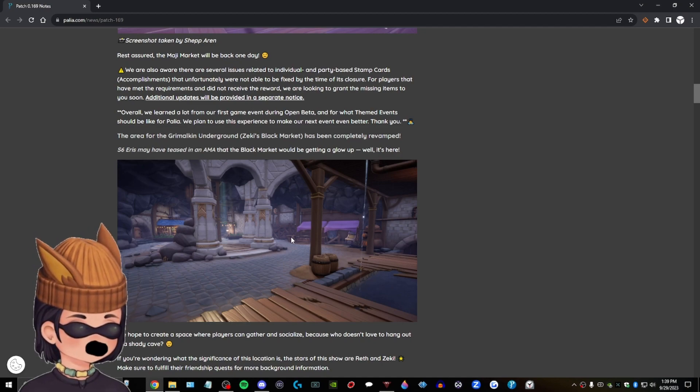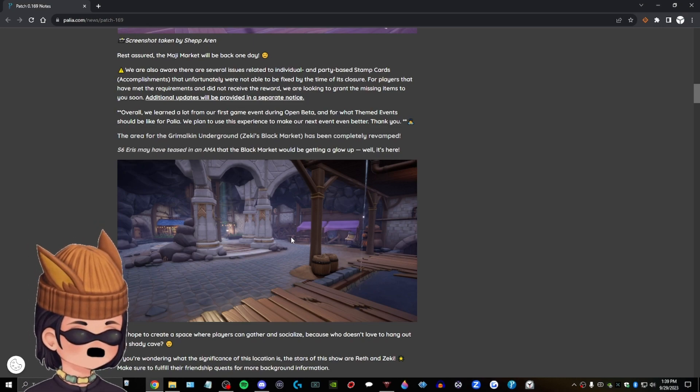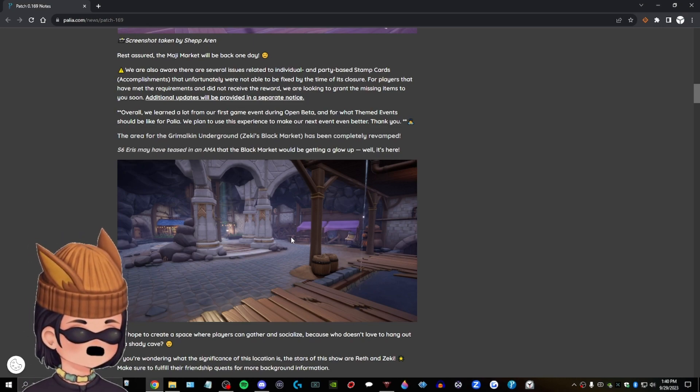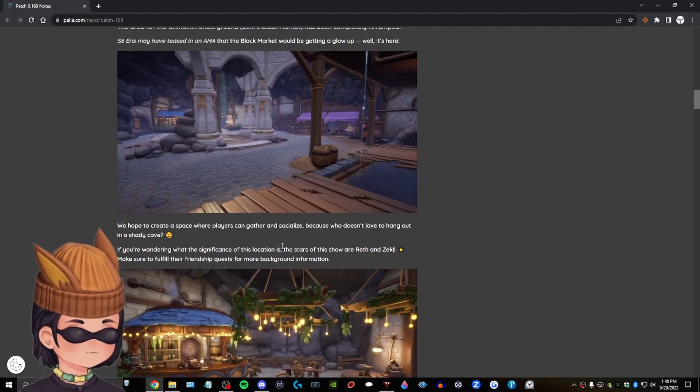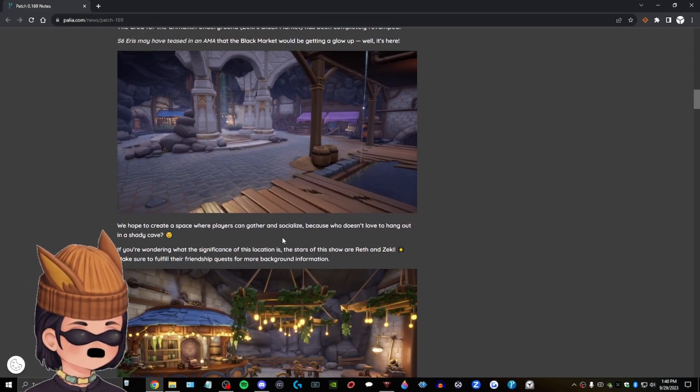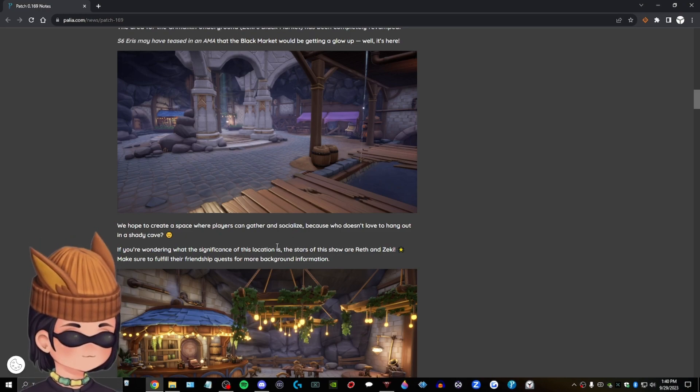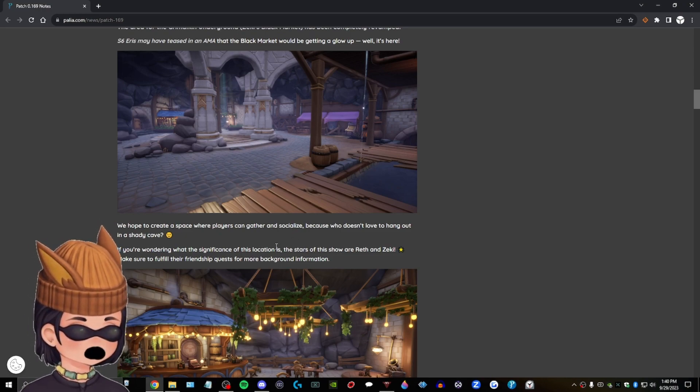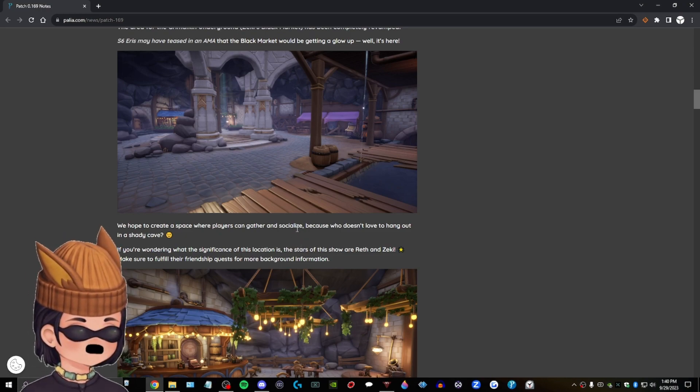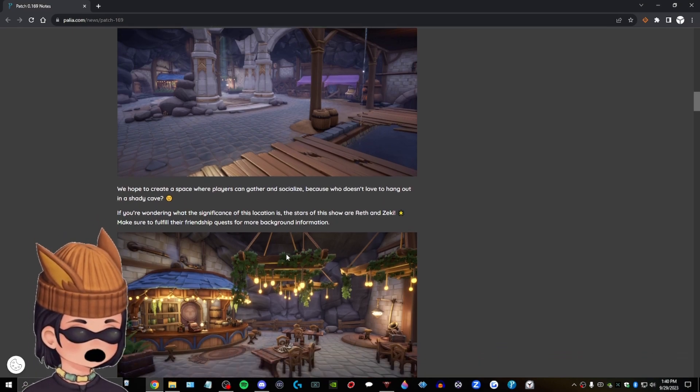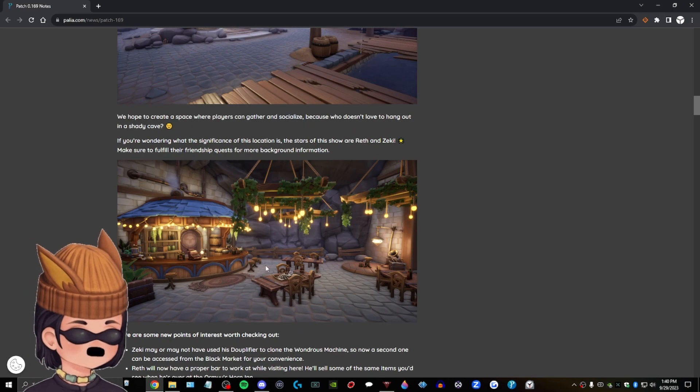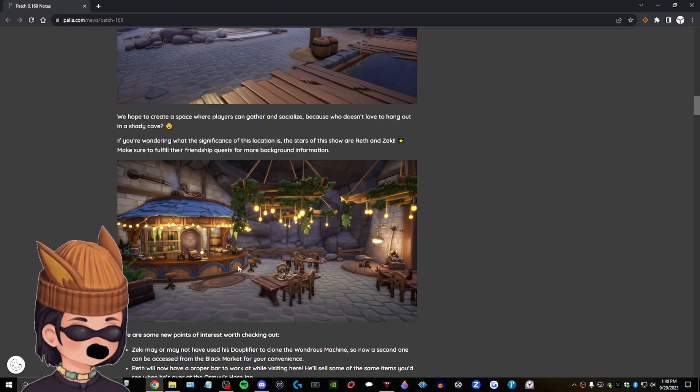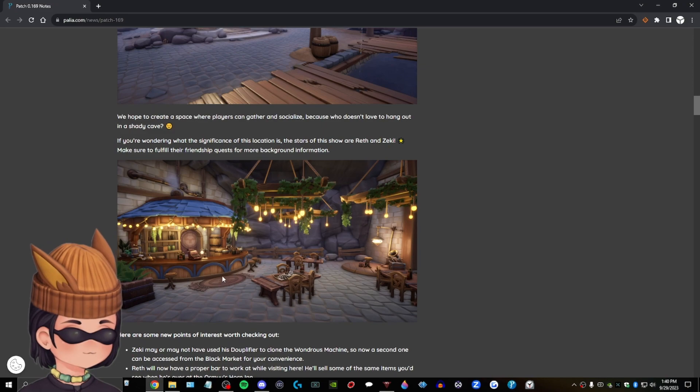That looks really good because the black market was just like something you found and I haven't bought anything from there because I can't afford it. You know, I don't host cake parties every Friday night. You know, I, I earn my keep by, you know, gardening. Okay. We hope to create a space where players can gather and socialize because who doesn't love to hang out in a shady cave? If you're wondering what the significance of this location is, the stars of the show are Reth and Zeki. Make sure to fulfill their friendship quest for more background information. Oh, so we're going to see Zeki or, uh, we're going to see Reth here. That's cool. I like that a lot. Wow. All right.